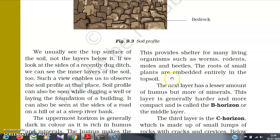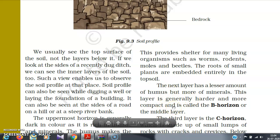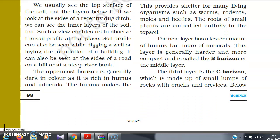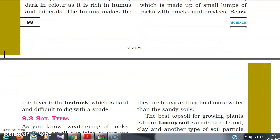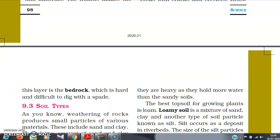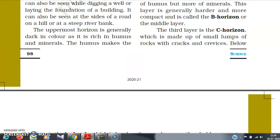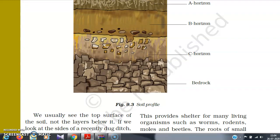The next layer has a lesser amount of humus but more minerals, thus providing minerals to the roots. This layer is generally harder and more compact and is called the B horizon or middle layer. The third layer is the C horizon, made up of small lumps of rocks with cracks and crevices below. The bottom layer is the bedrock, which is hard and difficult to dig with a spade.